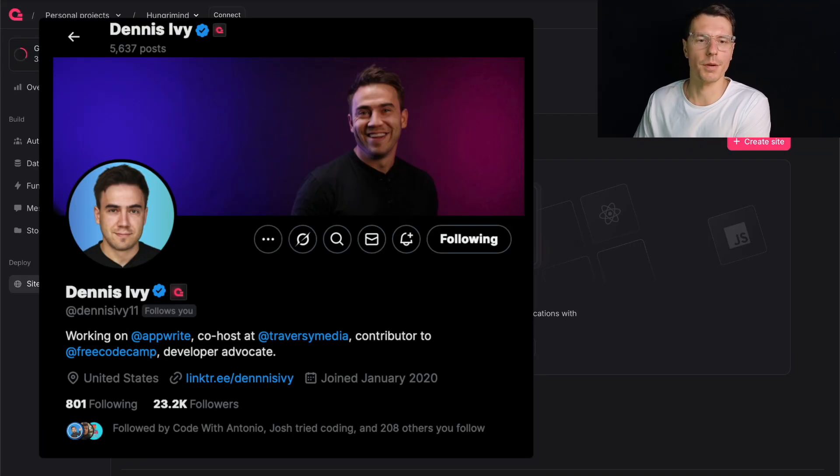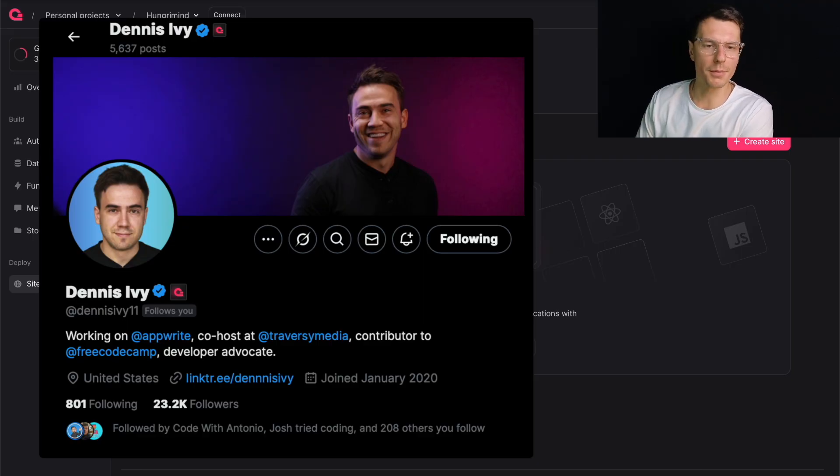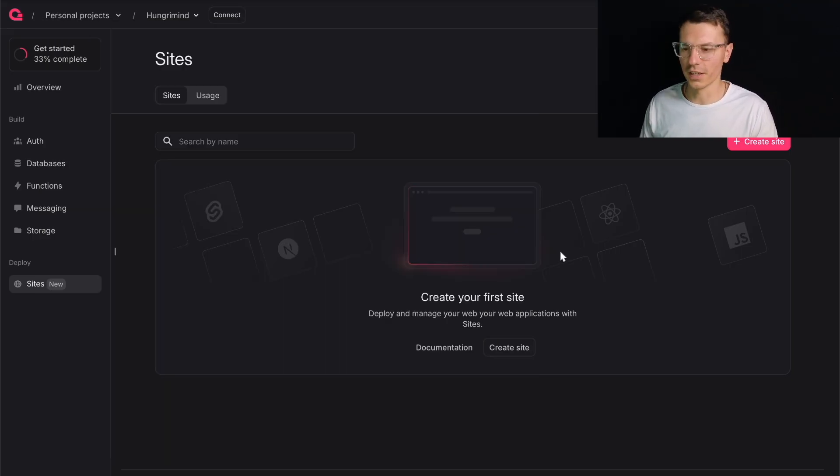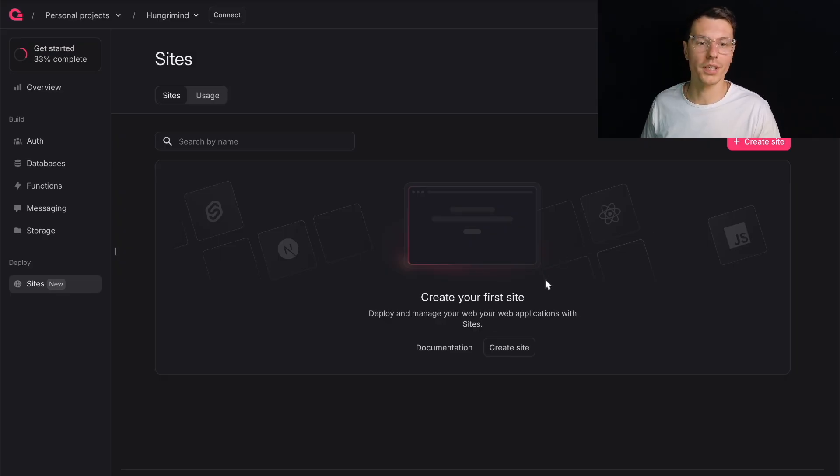Shout out to Dennis. He's my friend working at AppRite. Already got me access to the QA server so I can actually try it. This should be out in the next week. Hopefully if you're watching this video, it's already out.